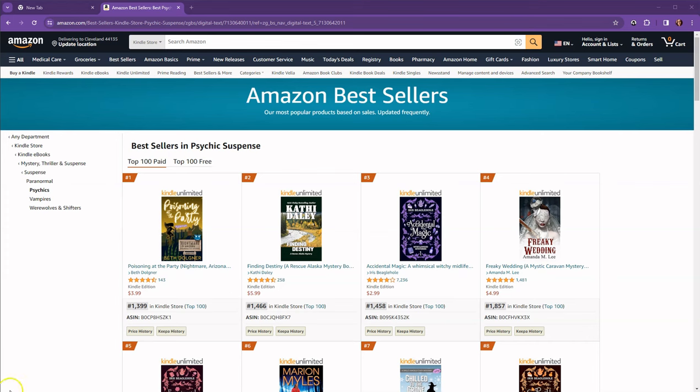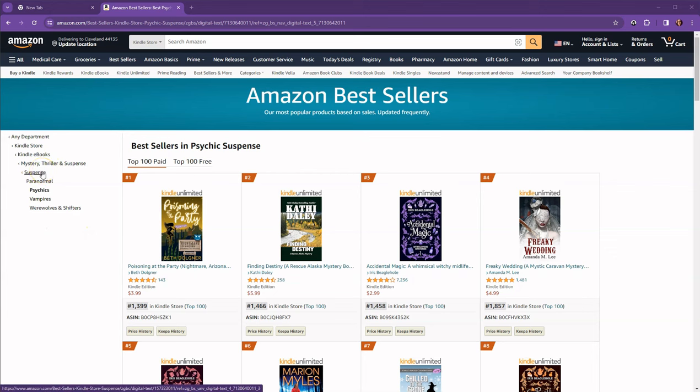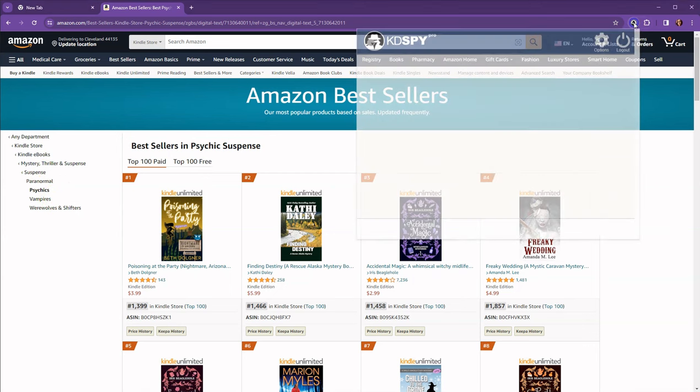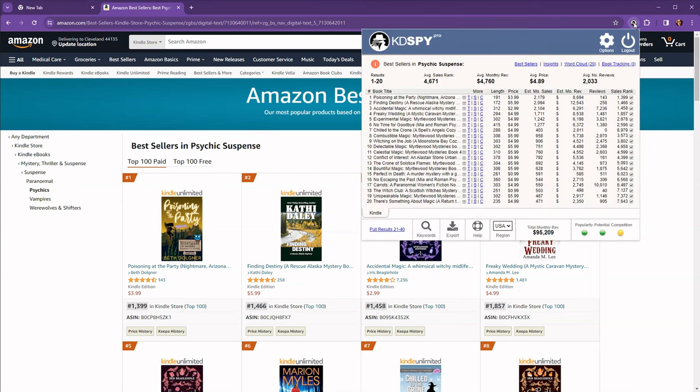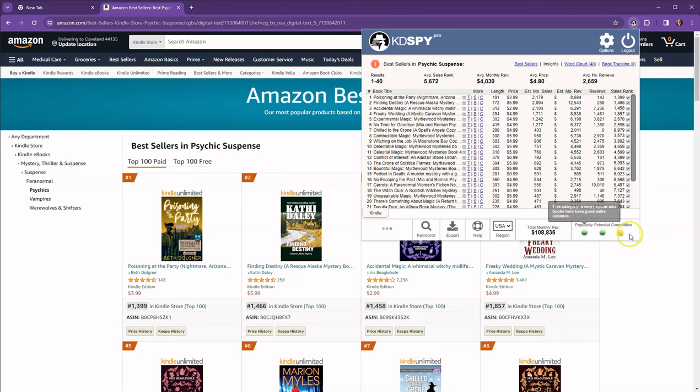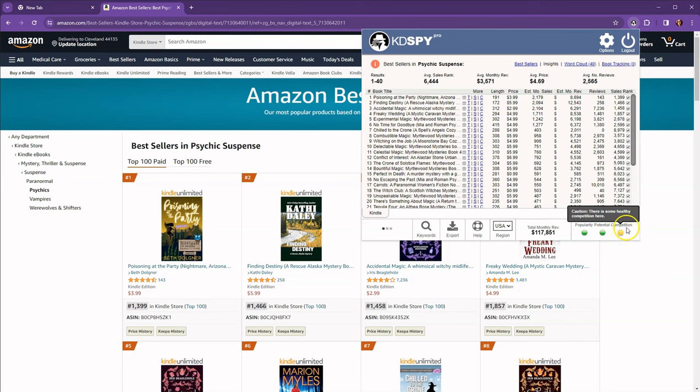So I decided we're going to do something a little bit different. So I'm here in the bestseller list. I went ahead and I came to the suspense category paranormal. So I'm in psychic suspense. I'm going to come up here to my Katie Spive. I'm going to pull the results all the way from one to 40.